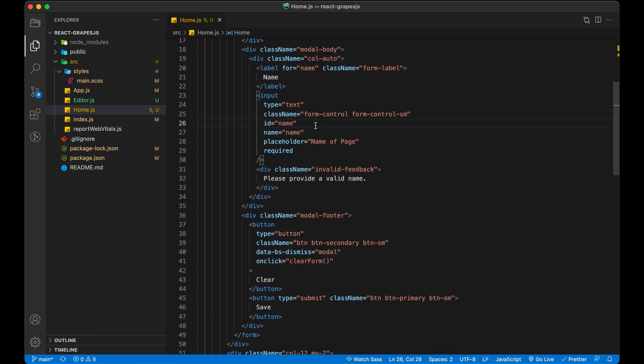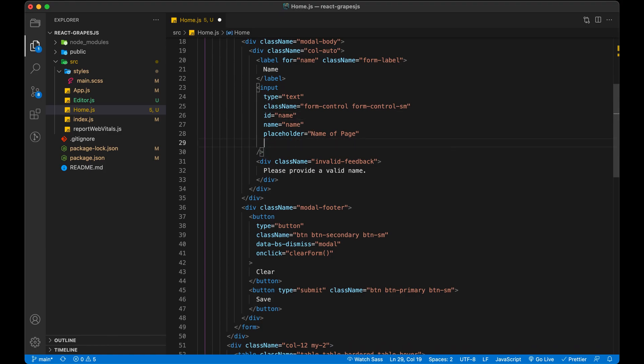Use the name value and add an onChange event to update the value of name.